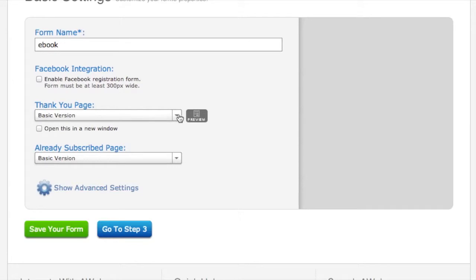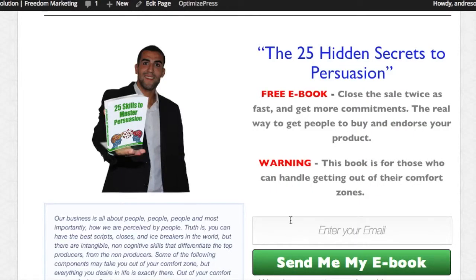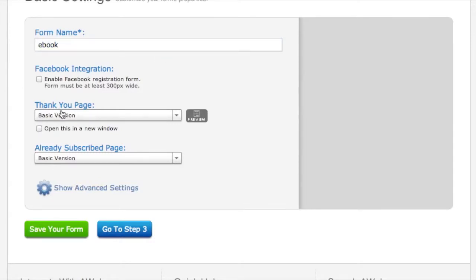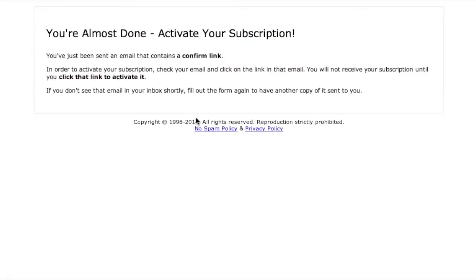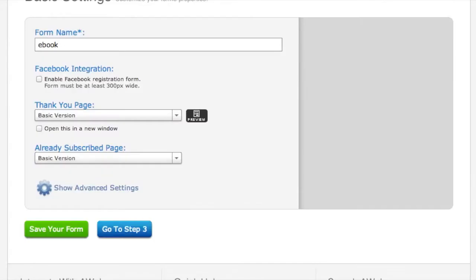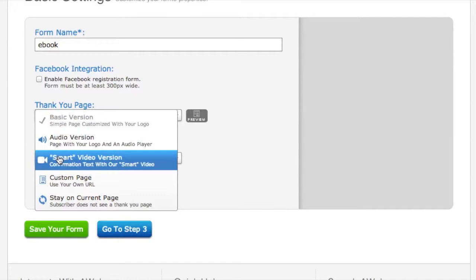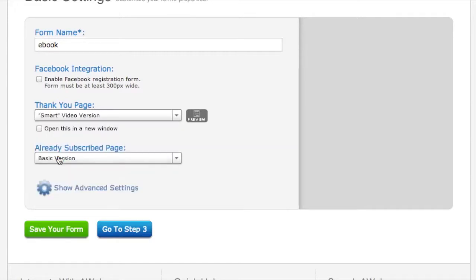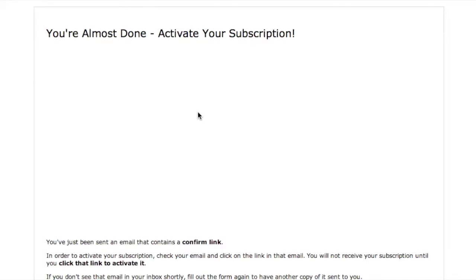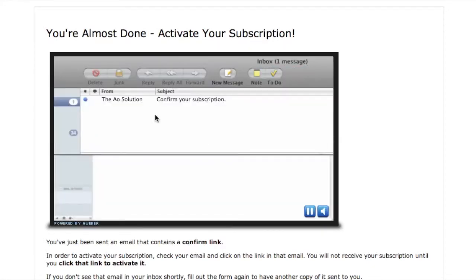Now, the thank you page - when somebody goes and signs up, when someone enters their email here and they click 'send me my ebook,' where is it going to go? What's going to happen? The basic version is just a pre-Aweber form that's already made and set up, and this is what it looks like. It says 'you're almost done, activate your subscription. You were sent an email - it contains a confirmation link. Go ahead and click that link to make sure that you're receiving our important information.' Basically what this says, or you can create your own. Maybe on your website you have your own thank-you page.